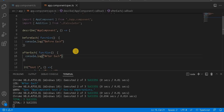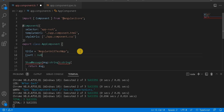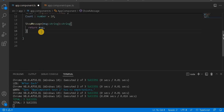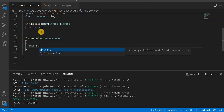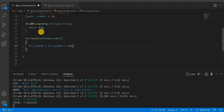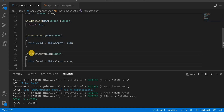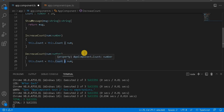Now let's understand beforeEach and afterEach with a practical example. In the component, I'm going to declare a variable called count of type number and assign it the value 10. I'm also going to create a function called increaseCount that takes a number parameter and does this.count = this.count + number. Similarly, I'll create decreaseCount which does this.count minus the number.